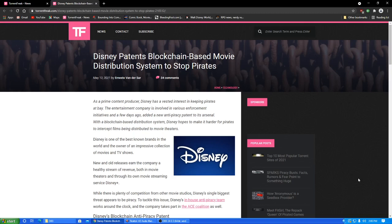As a prime content producer, Disney has a vested interest in keeping pirates at bay. Was that intentional? I'm going to guess so. The entertainment company is involved in various enforcement initiatives and a few days ago added a new anti-piracy patent to its arsenal. With a blockchain distribution system, Disney hopes to make it harder for pirates to intercept films being distributed to movie theaters. Oh, to movie theaters.